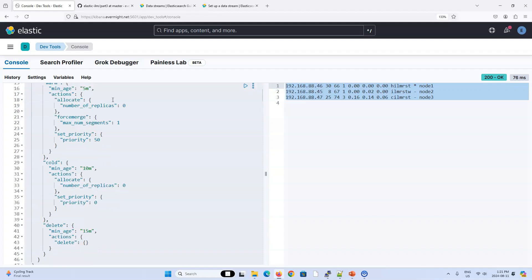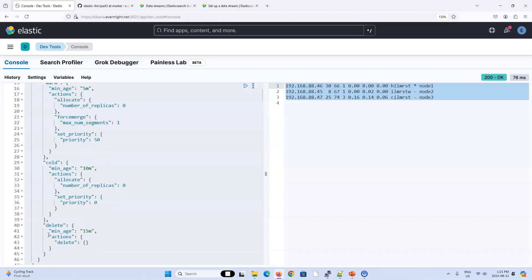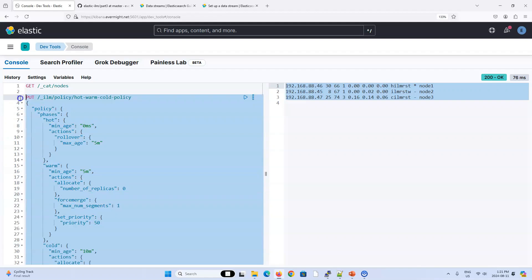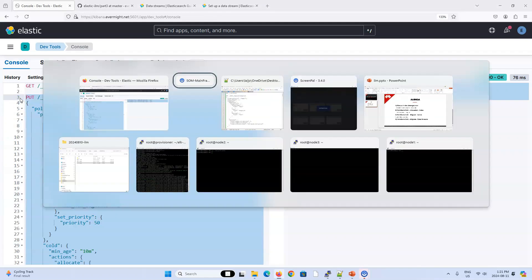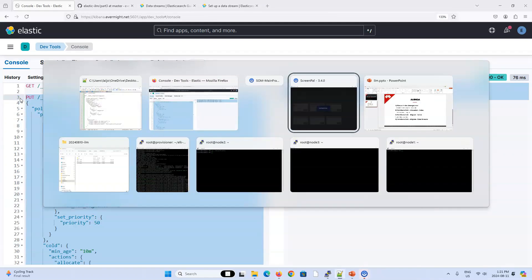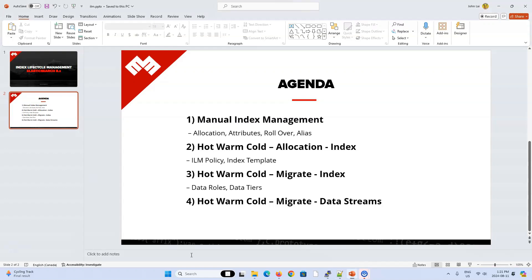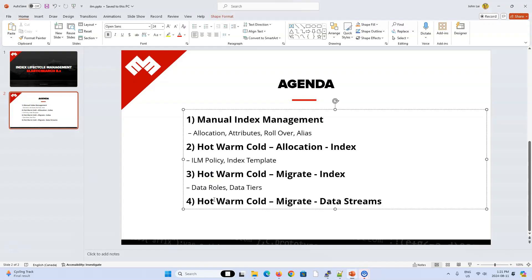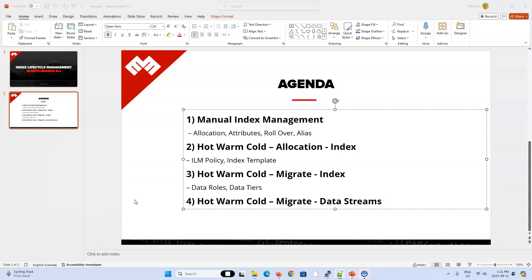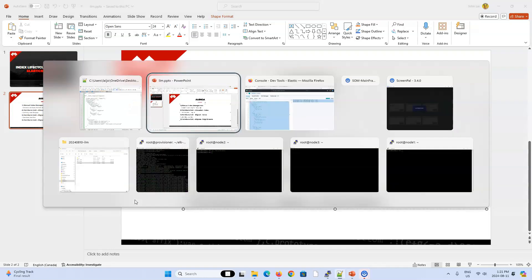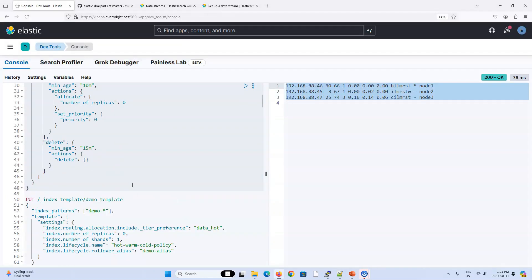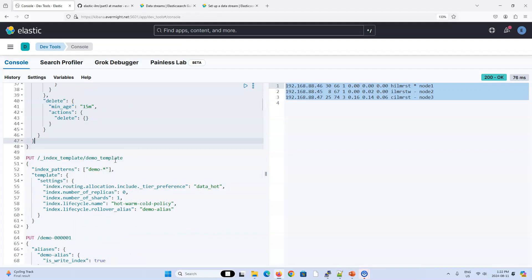So let's start working with data streams. Before we set up the data stream, let's create the policy. And I already have it pasted in here. This policy is exactly the same as our last video. So when you're working with data streams, in terms of the policy, there's really no difference between what we did in this video and our current video. There's nothing really to explain about this policy. It stays the same.